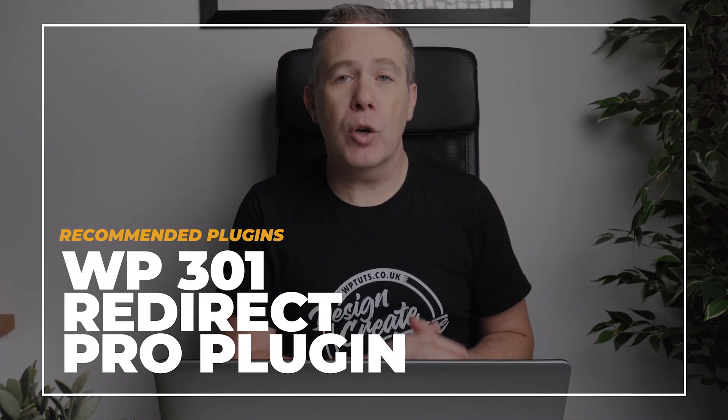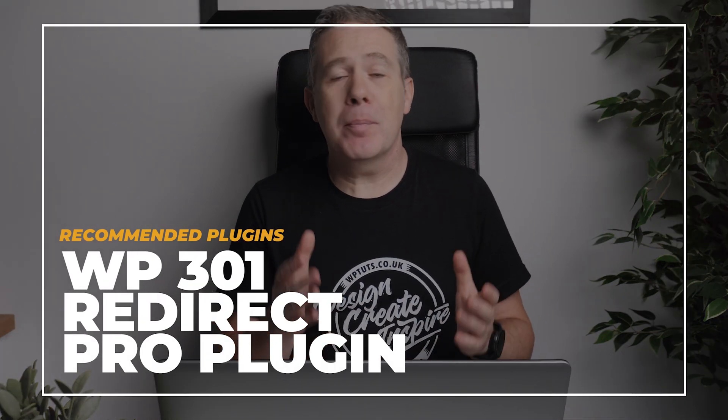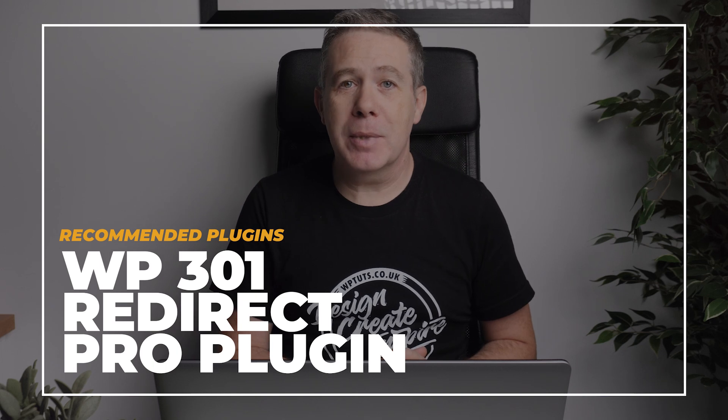In today's video, we'll be taking a look at how you can easily manage all manner of WordPress website redirects with WP301 Redirect Pro, a plugin by Web Factory Limited, the same developers behind one of my favorite WordPress plugins, WP Reset.